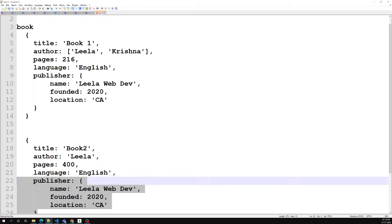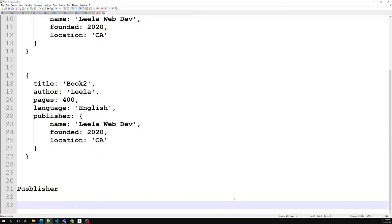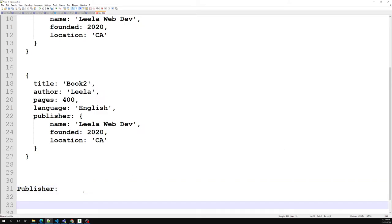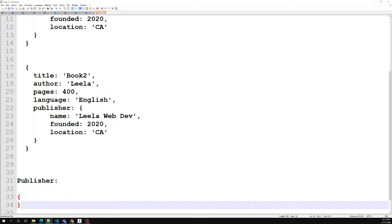Tomorrow if you are having many books, it will be repetition only. To avoid this repetition of publisher data, we can use references and keep the publisher information in a separate collection from the book collection. So you can create a separate publisher collection.